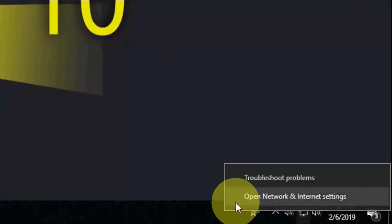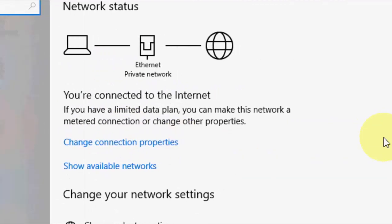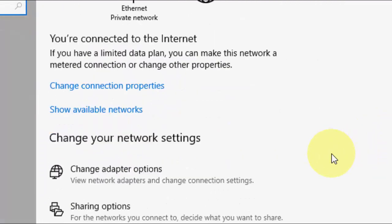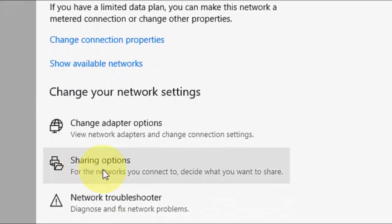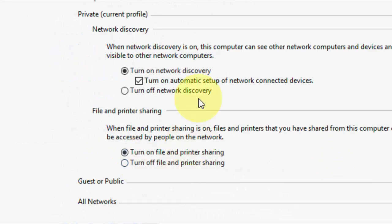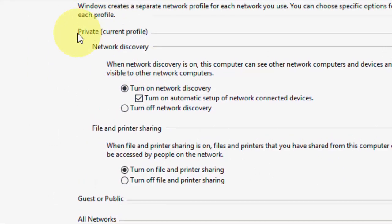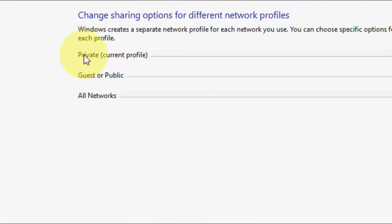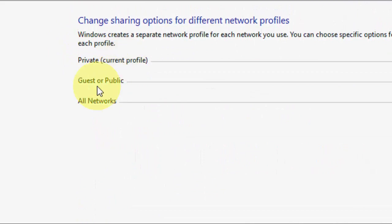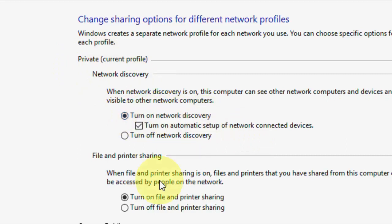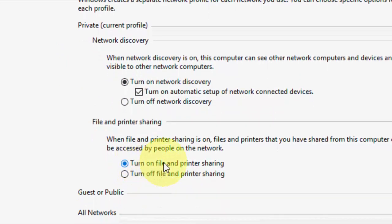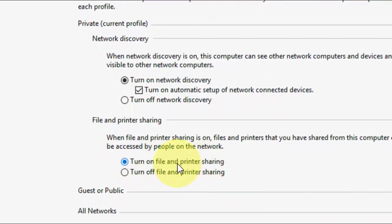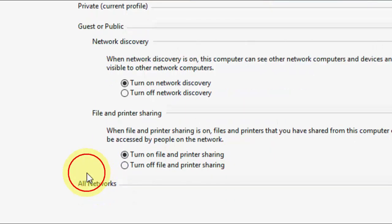If it's still not work then the third option is again go to network and open the network and internet setting and here click on sharing option and here be careful. So here we got three things first is private, guest and all network. So in the private extend it and check on turn on network discovery and also check on turn on file and printer sharing.